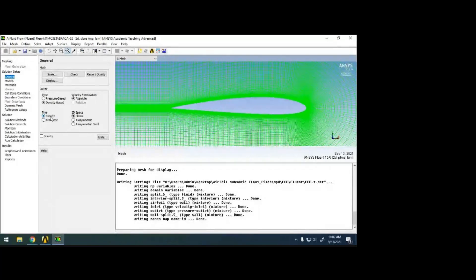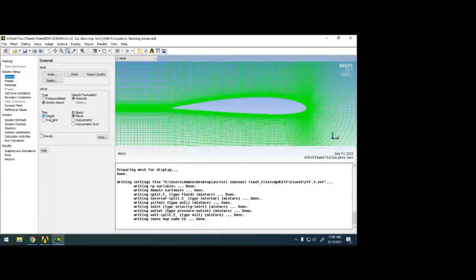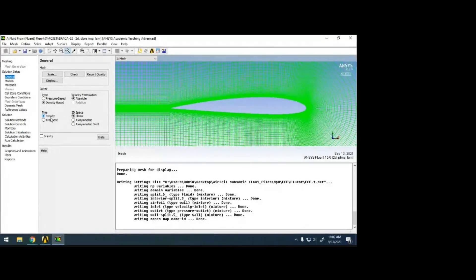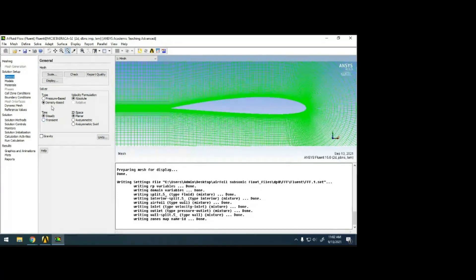For steady cases, depending on the mesh element count, it may converge within two hours, five hours, or one day depending on system configuration. If you go for transient, it may take two to three days, and if it's 3D it may take one week. Here I'm going for just 20 meters per second.